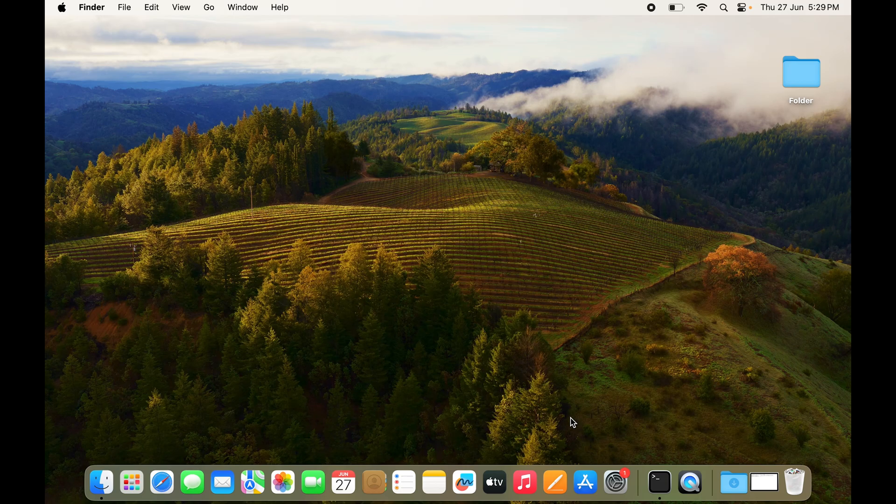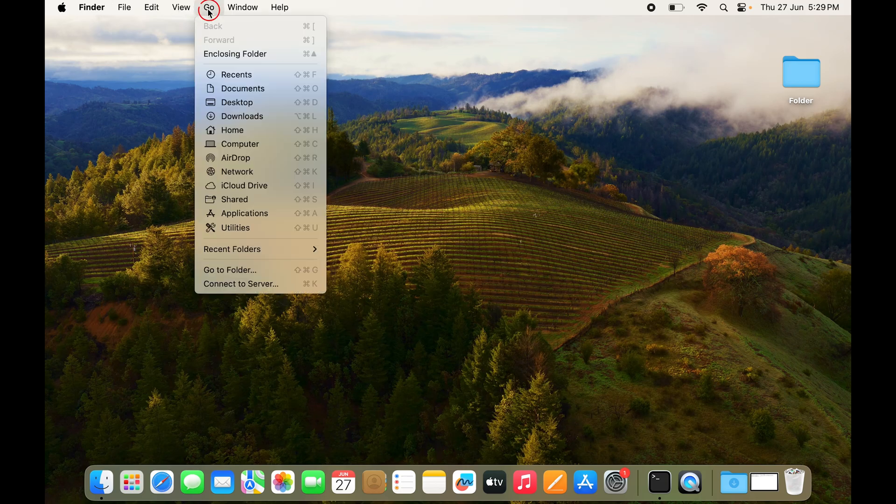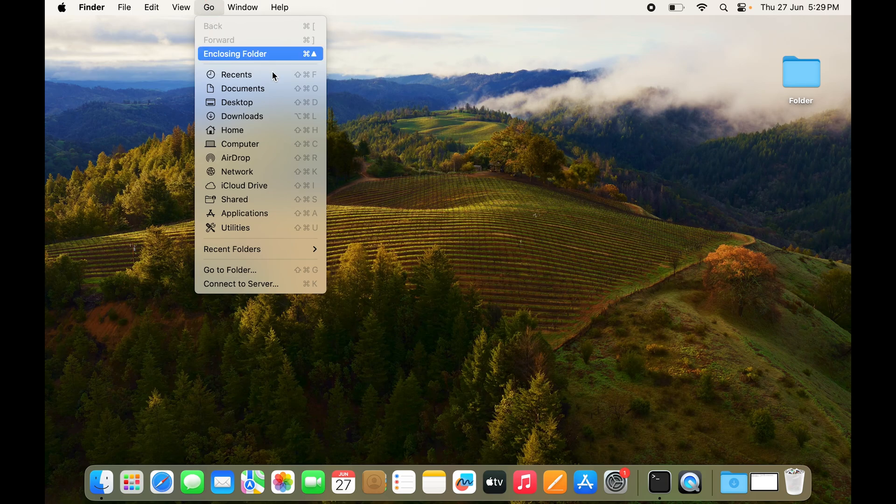So to clear cache, you want to go to the Go tab right here and go to Go to Folder.